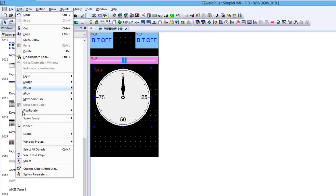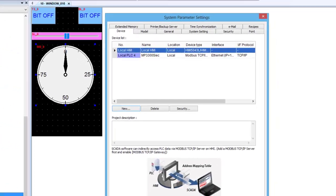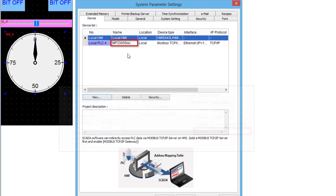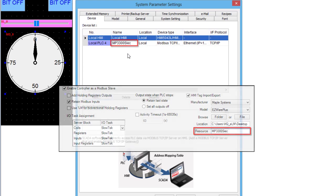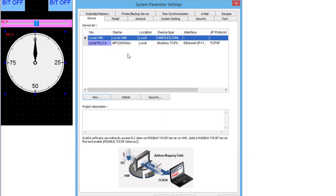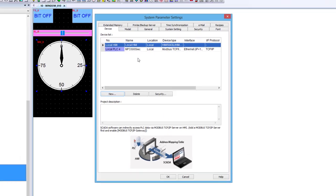I need to make sure that the slave device name in the EasyWare Plus software is the same as the resource name that is in the hardware configuration. Any HMI that is used will have a similar setting.